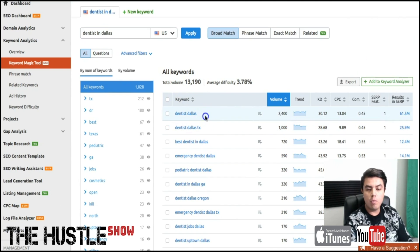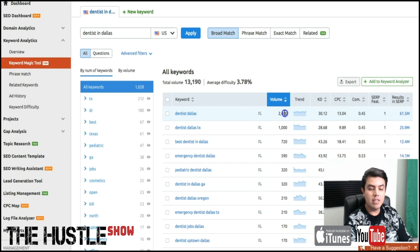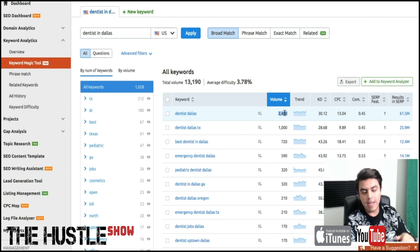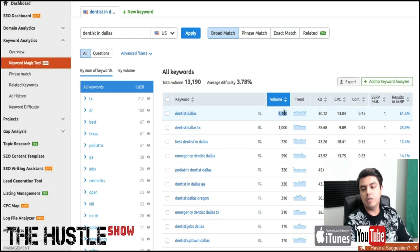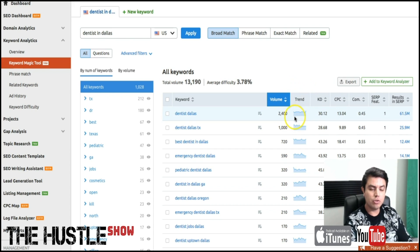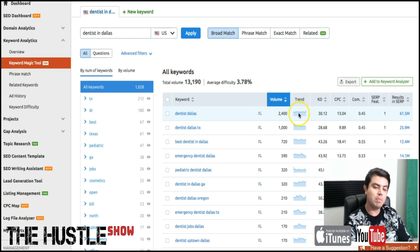You have your keyword in the first column, then you have your volume — the amount of searches on a monthly basis that people look for this keyword. It's not perfectly accurate; it's an average. There will be months with a lot more and other months with a bit less, depending on the trend. It's a pretty good sample based on my experience. When it comes to the trend column, it's basically telling you when the peaks and the spikes and the drops in traffic are going to be.